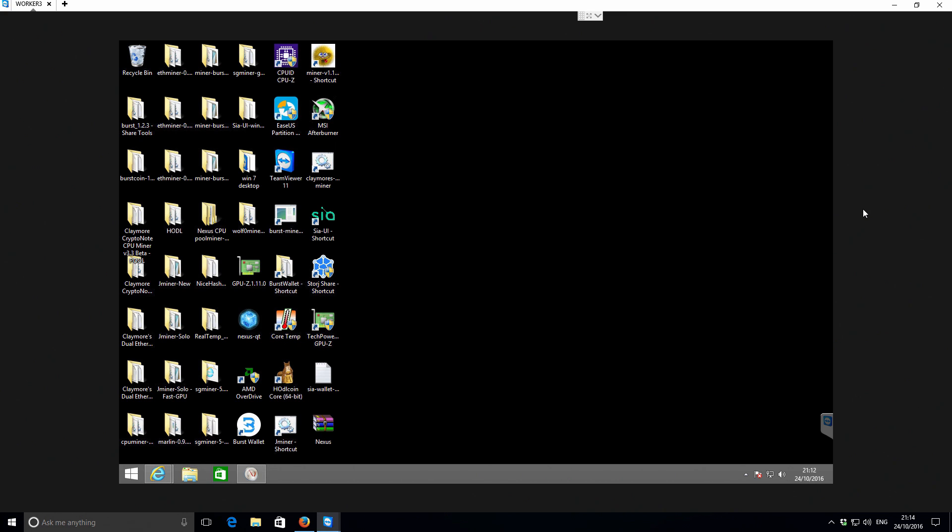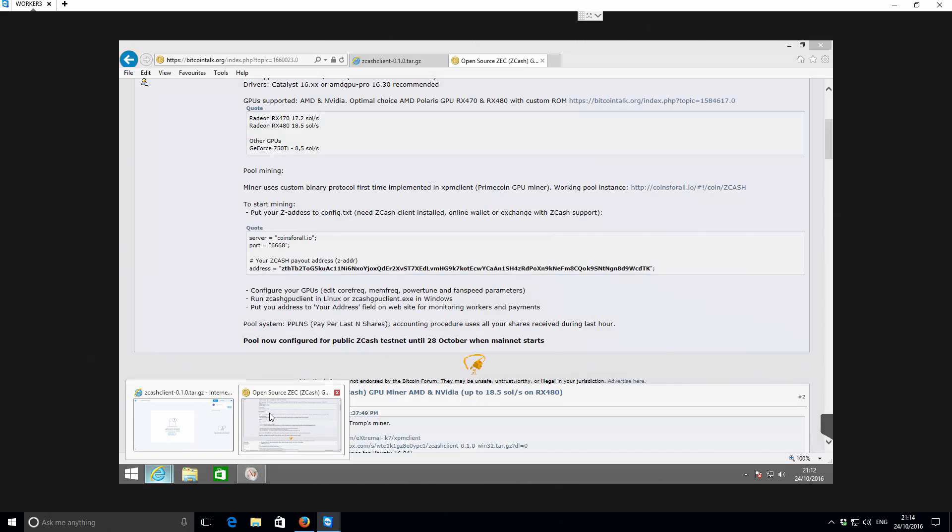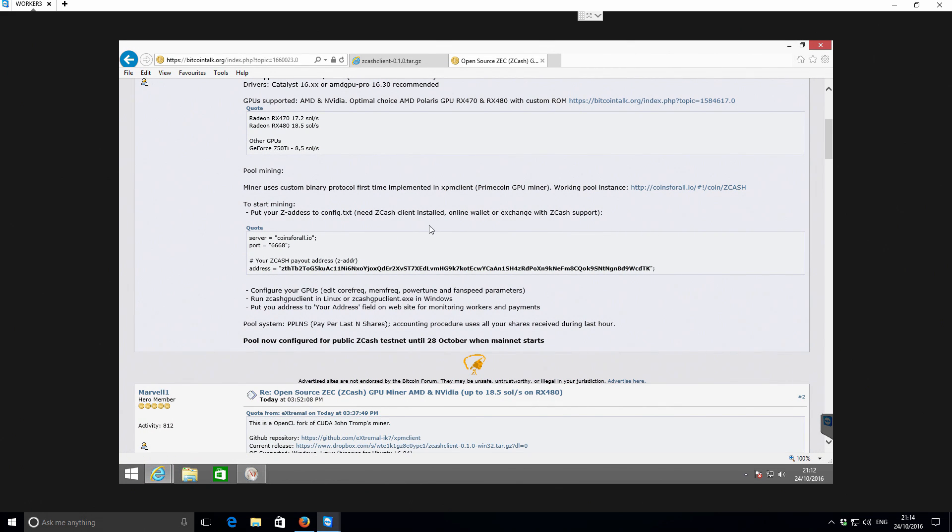So I'm currently logged in via TeamViewer to one of my other machines. The reason I've done that is because this machine is kind of isolated from all of my other crypto coin wallets and things like that. And this developer, I'm not too familiar with. So I think that's just a good precaution.